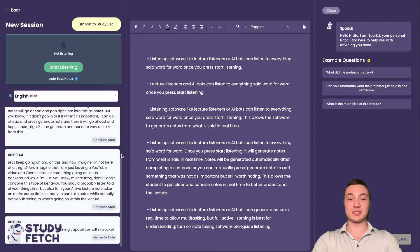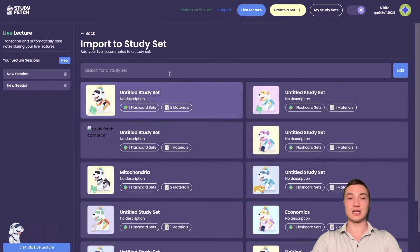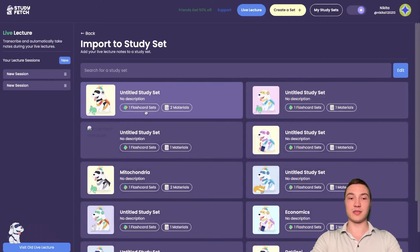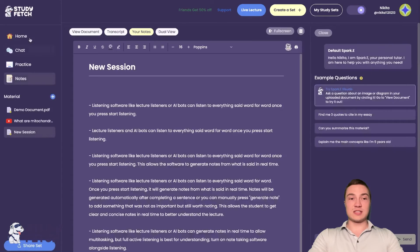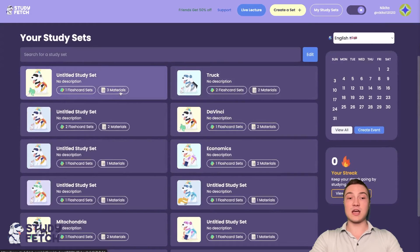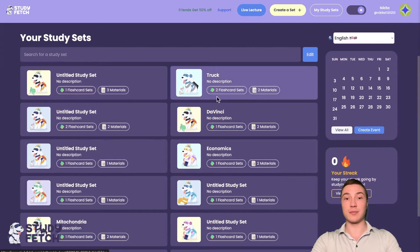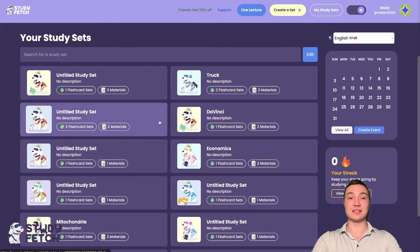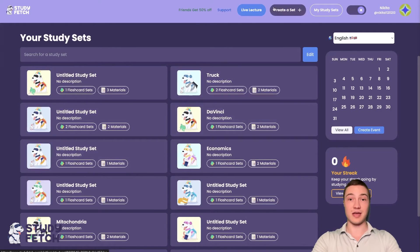If you press stop listening, it's going to stop listening and you'll have a series of notes. You can always import them to your study set — into a completely new study set or one of the existing ones. For each study set in the dashboard, you can see how many flashcard sets and pairs of materials you have. This can be your biology, chemistry, business, entrepreneurship, or proposals — you can have an AI study set for absolutely everything.